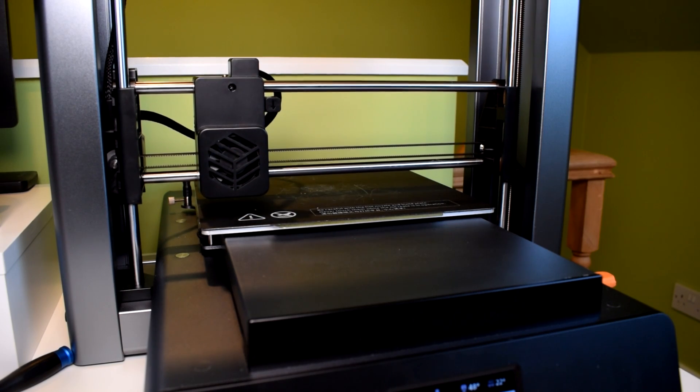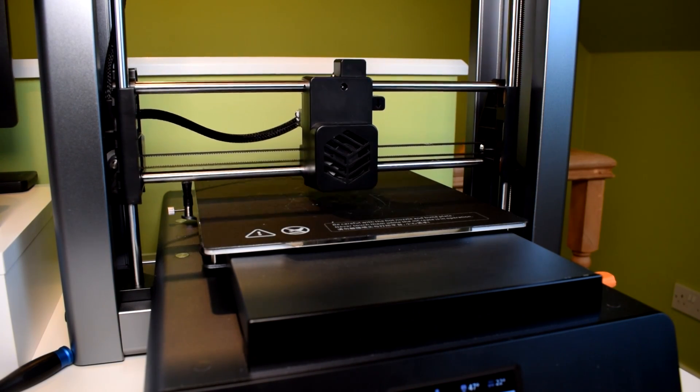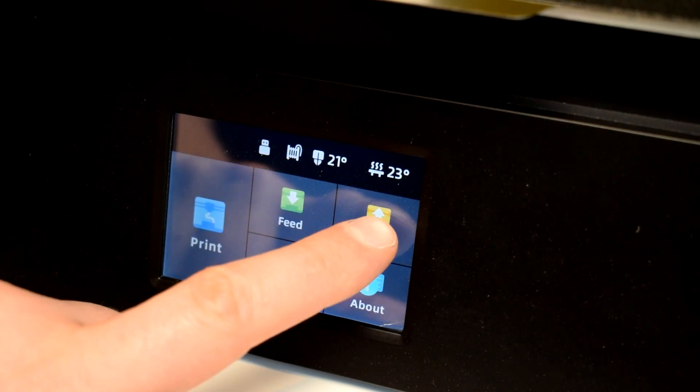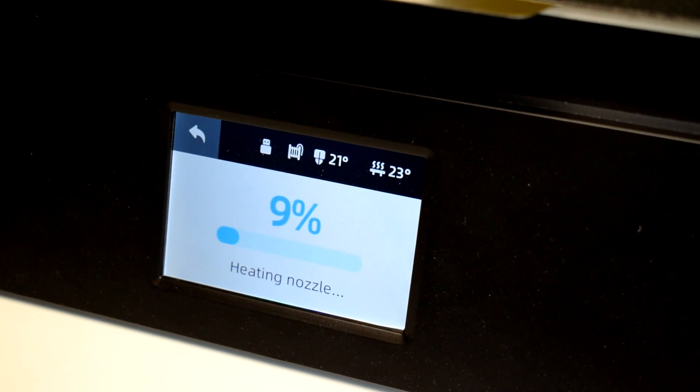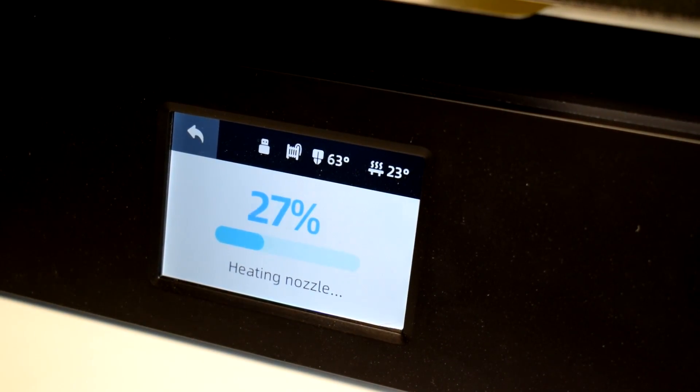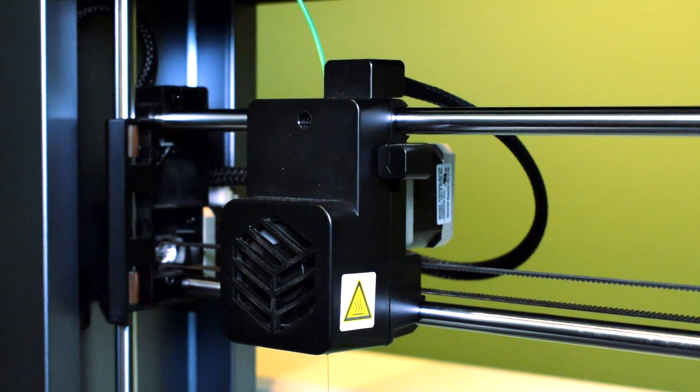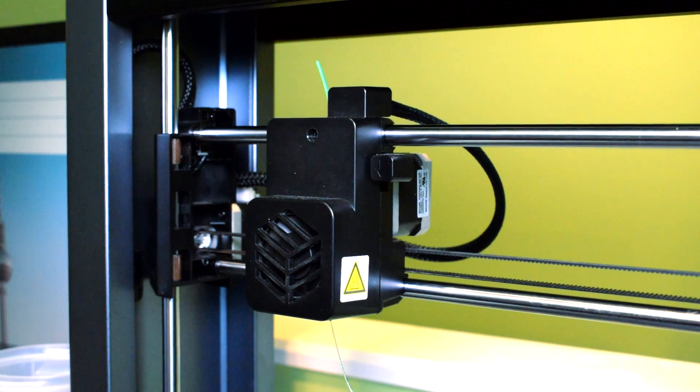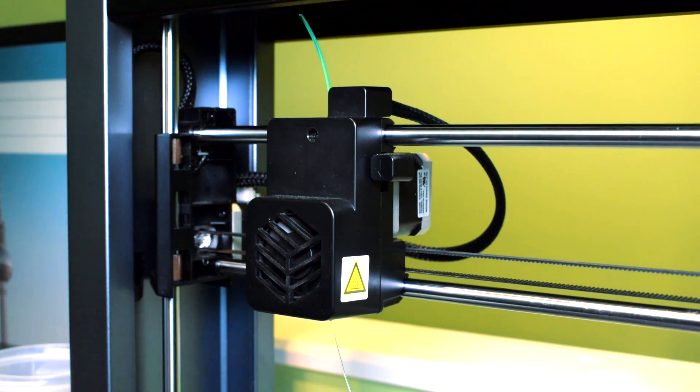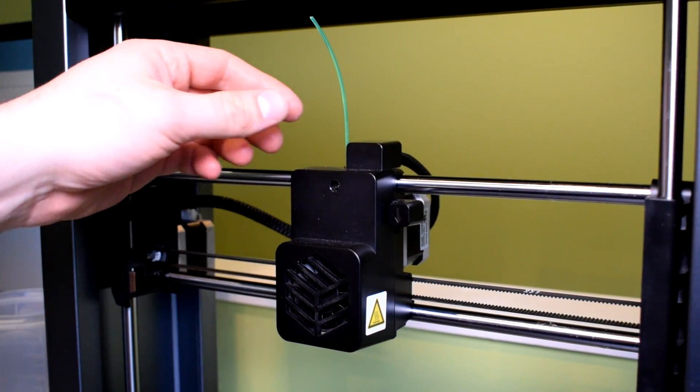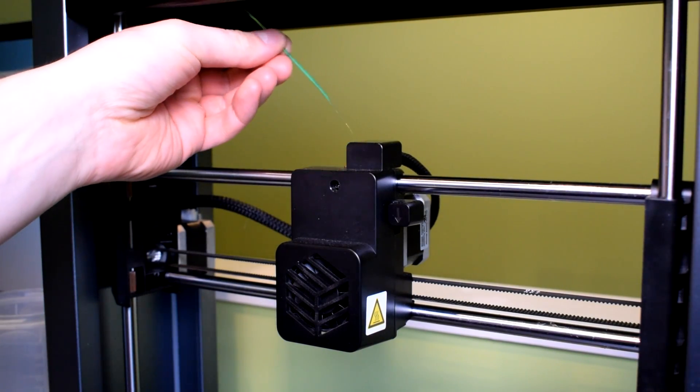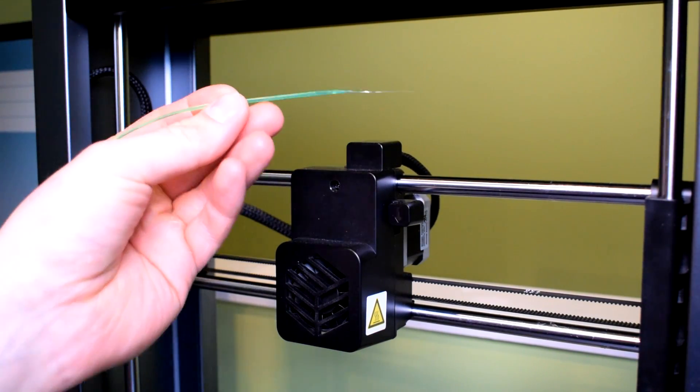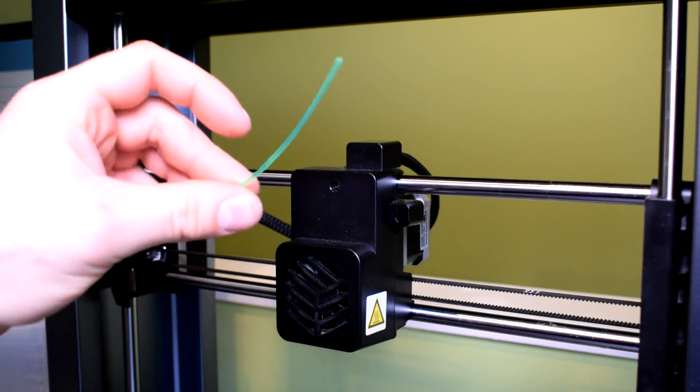It also has a feature for unloading filament. Using the touchscreen, you can tell it to unload the filament that's currently in there and what it'll do is try and extrude as much remaining filament out of the nozzle as it can and also retract the unheated filament out of the top of the extruder. So what this means is that when you change filaments, it's really quick and there's not very much mess.